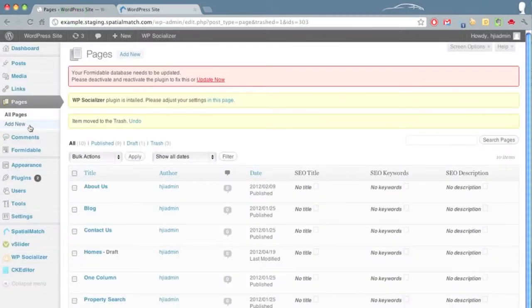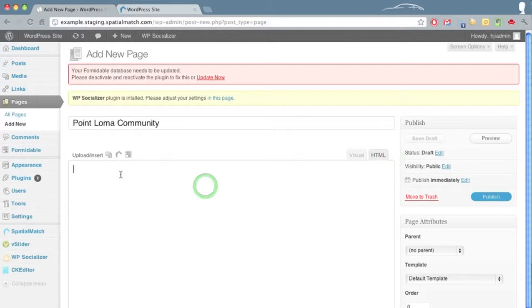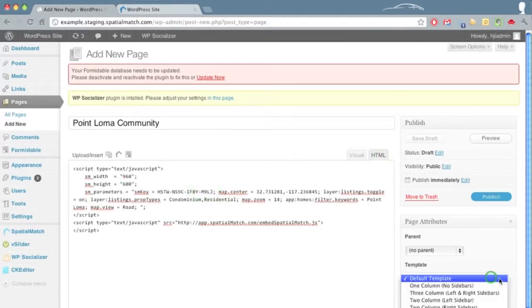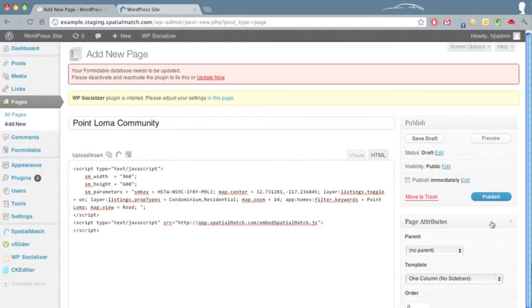We will go to our admin side and go to the add new page. Upon doing so we will create a title — 'Point Loma Community' — that's what we'll use for the title of our page. We're going to the body and will paste the embed code that we copied previously. We will use a one column layout and go ahead and hit publish.